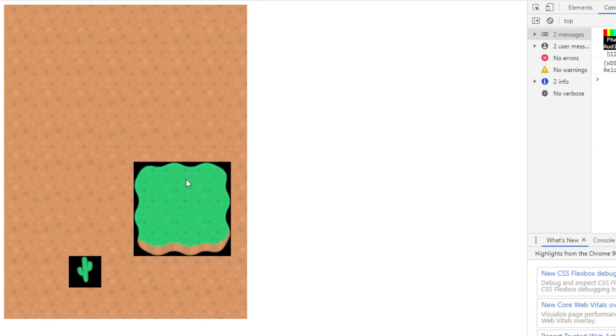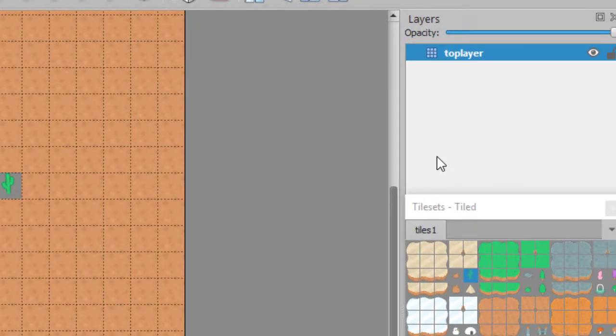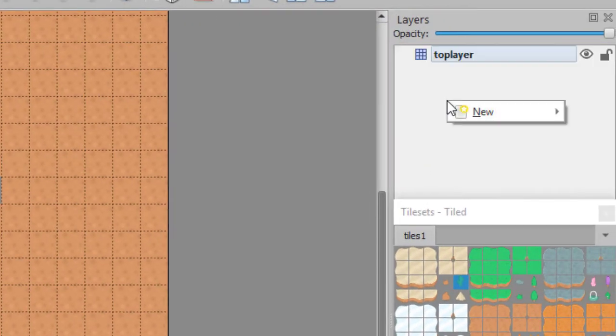Now when we last left off, we had our cactus and our ground put onto the map, but we've got these black squares. So how do we fix that?